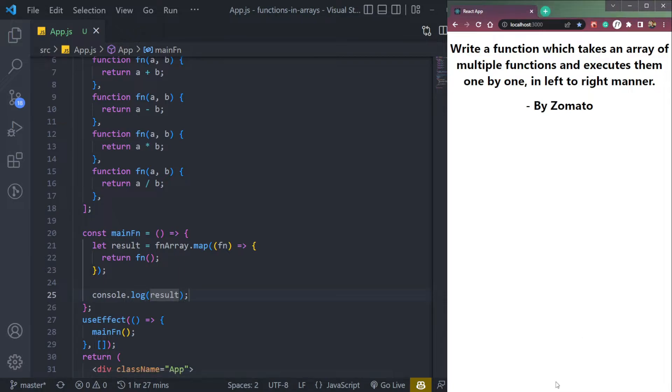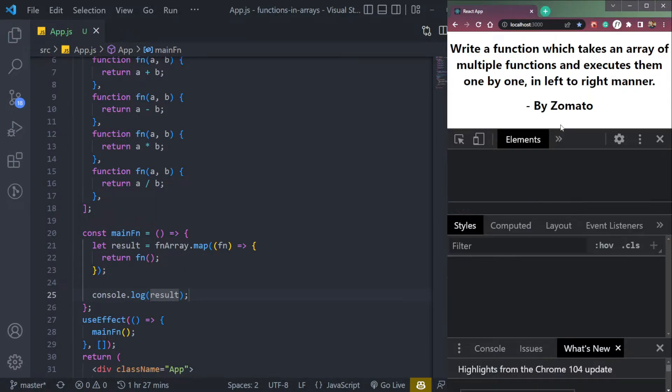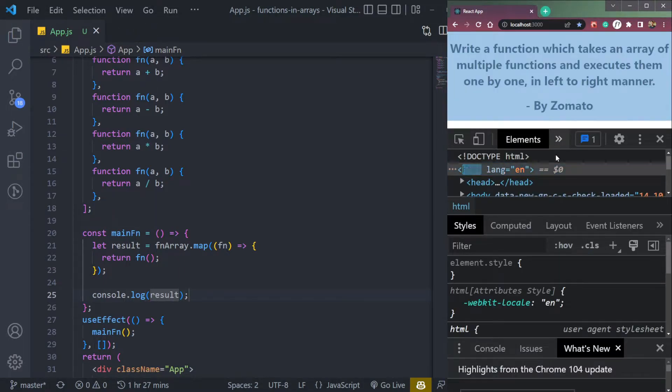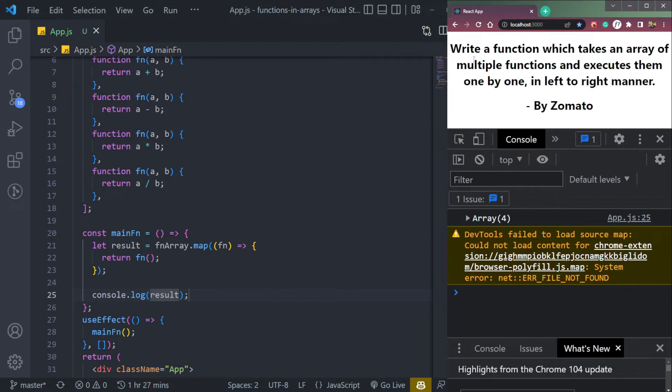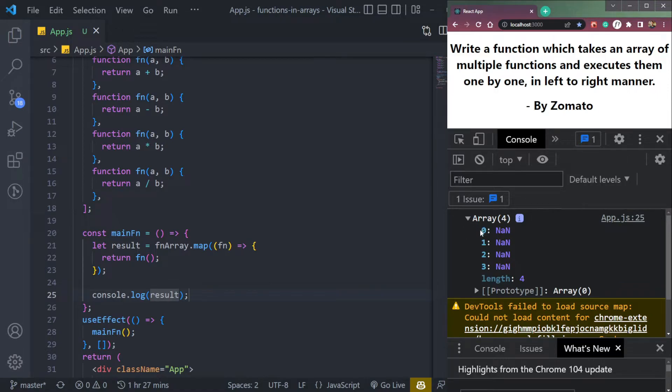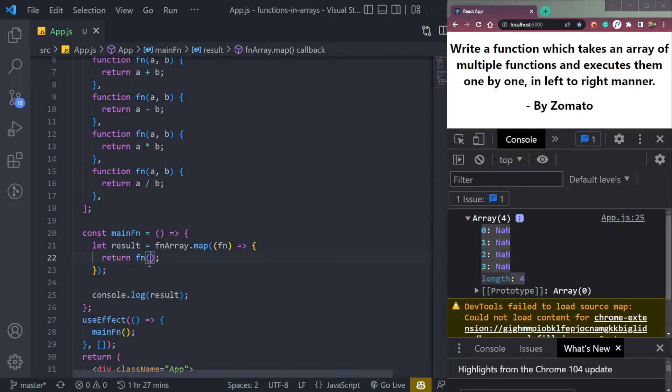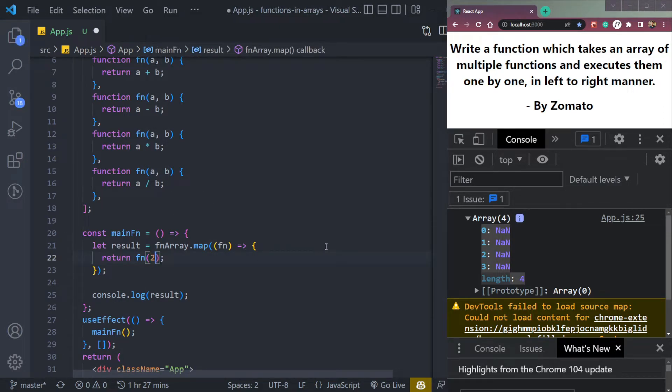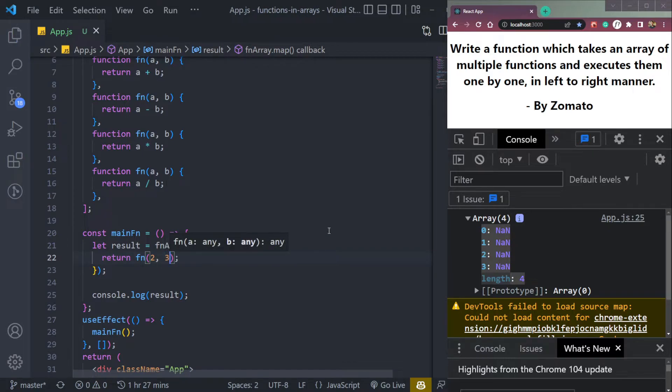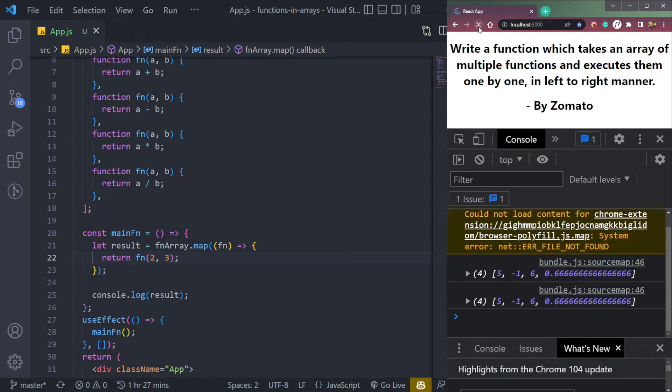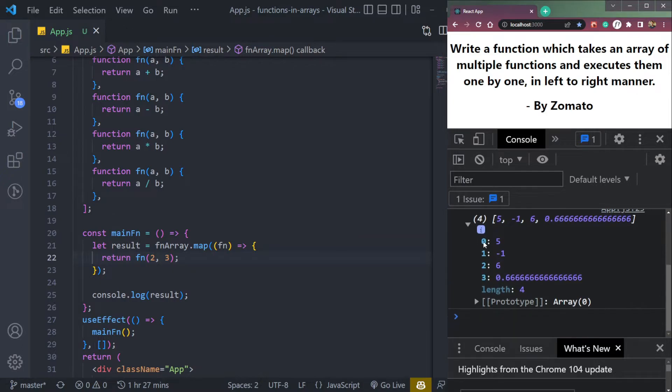Let's open the console and check what we are getting right now. It will be an error. We are getting this array. Yes, it's an error because all the four items are giving NaN. Because we're not passing these values which is a and b. So let's pass two and three. So refresh.